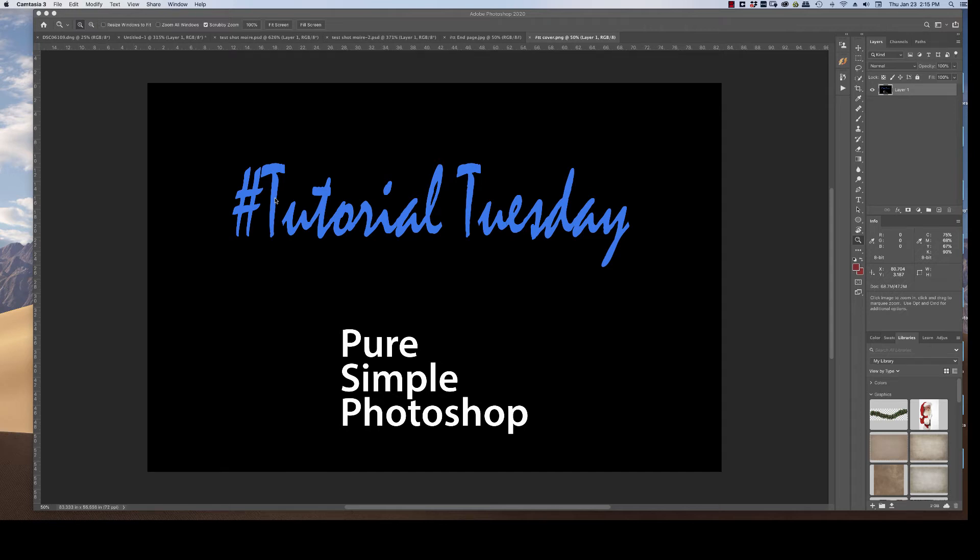Hi, Cindy here from Pure Simple Photoshop. Today we're going to talk about a problem that happens with cameras.